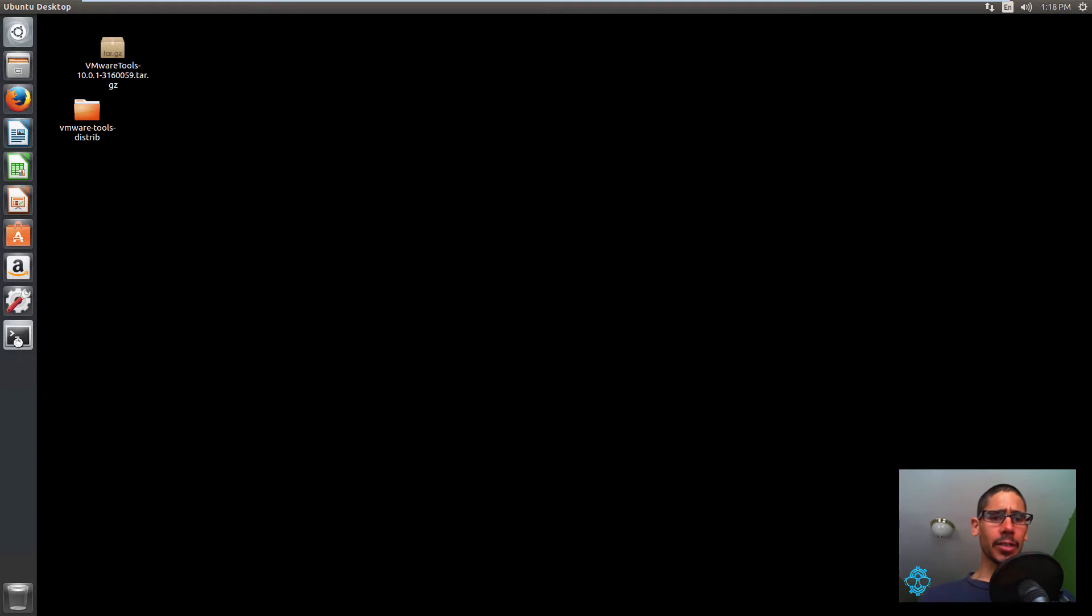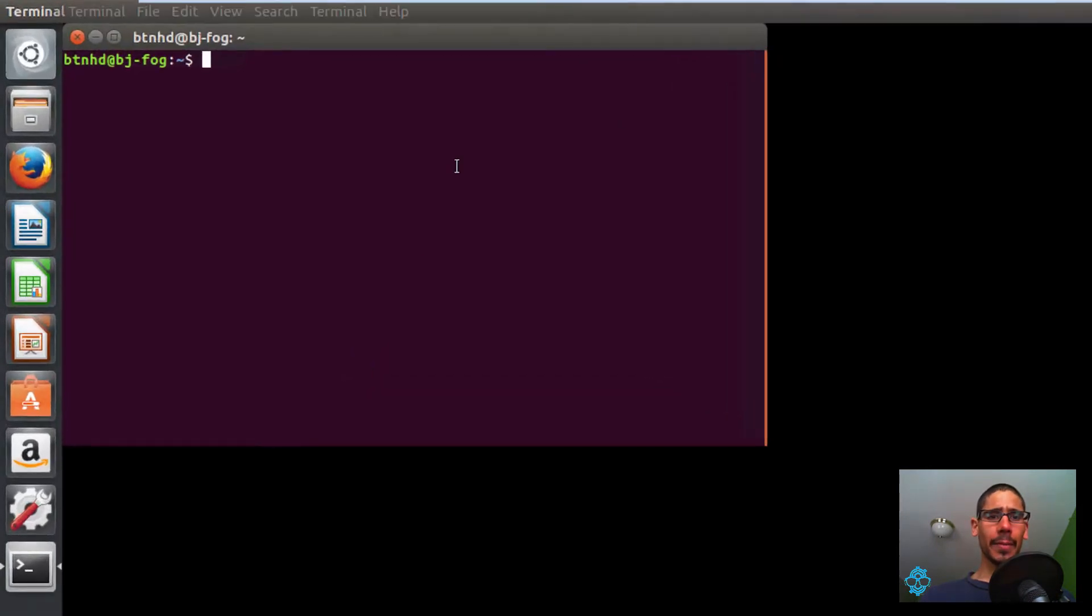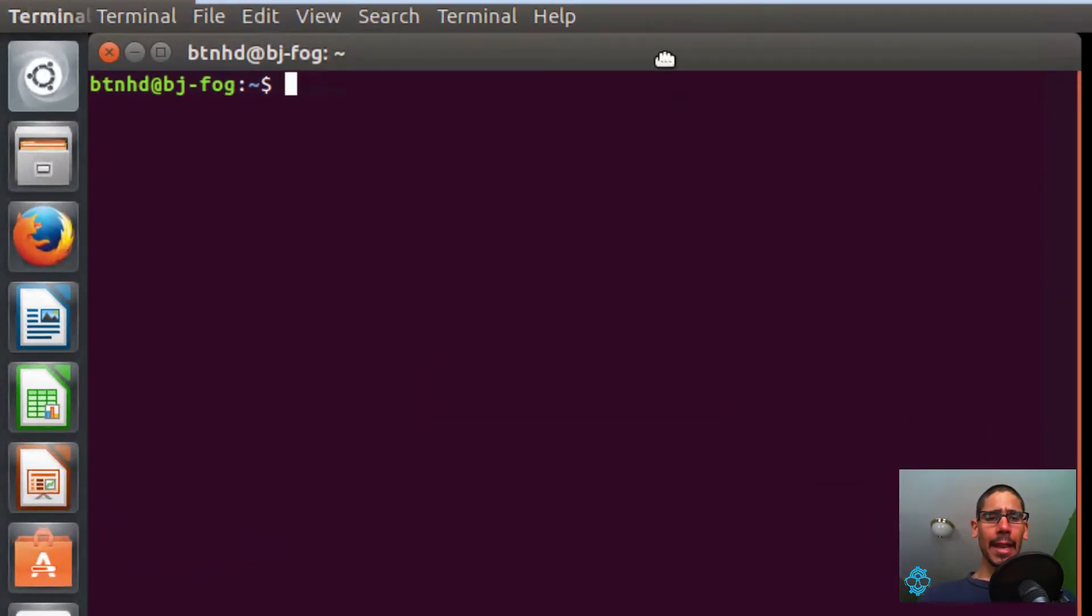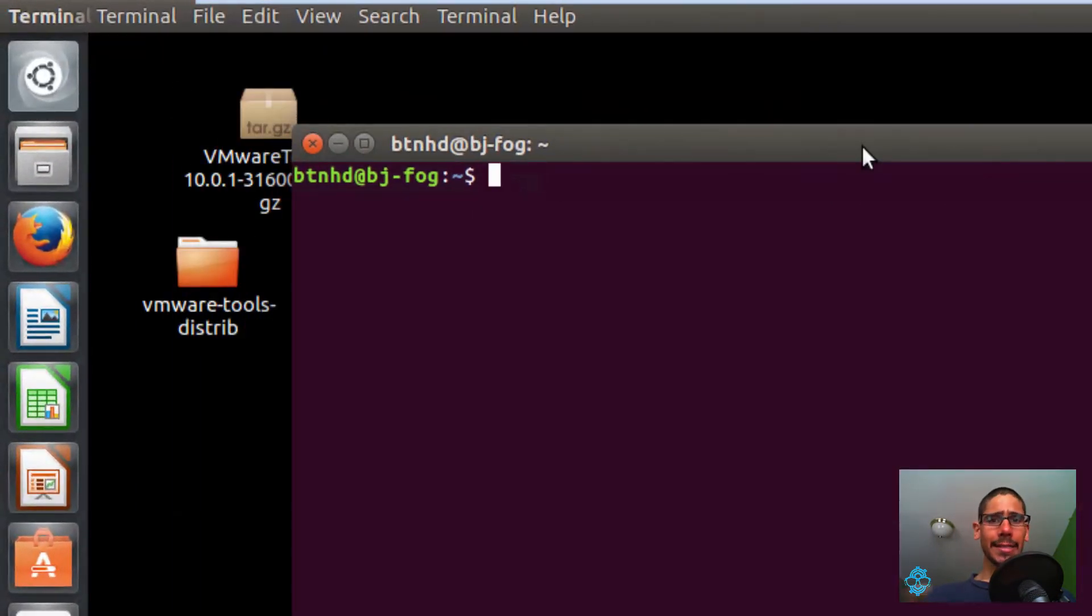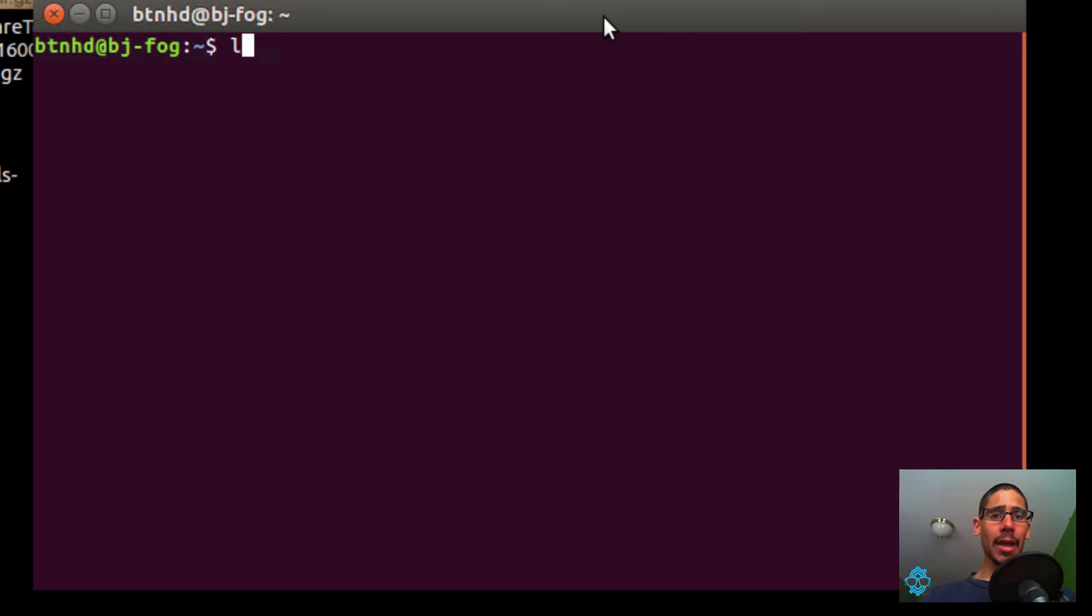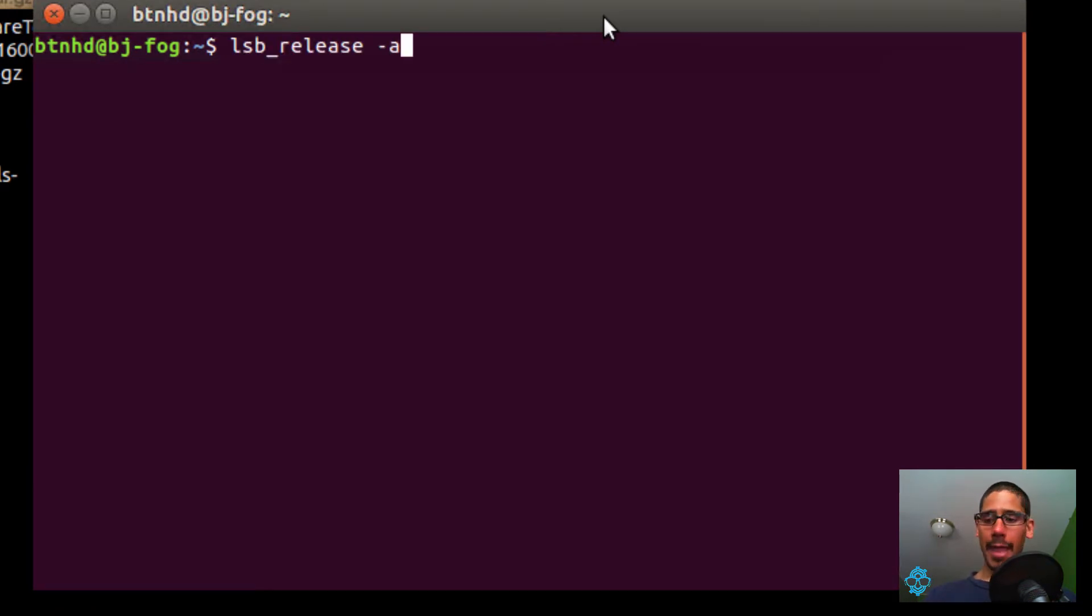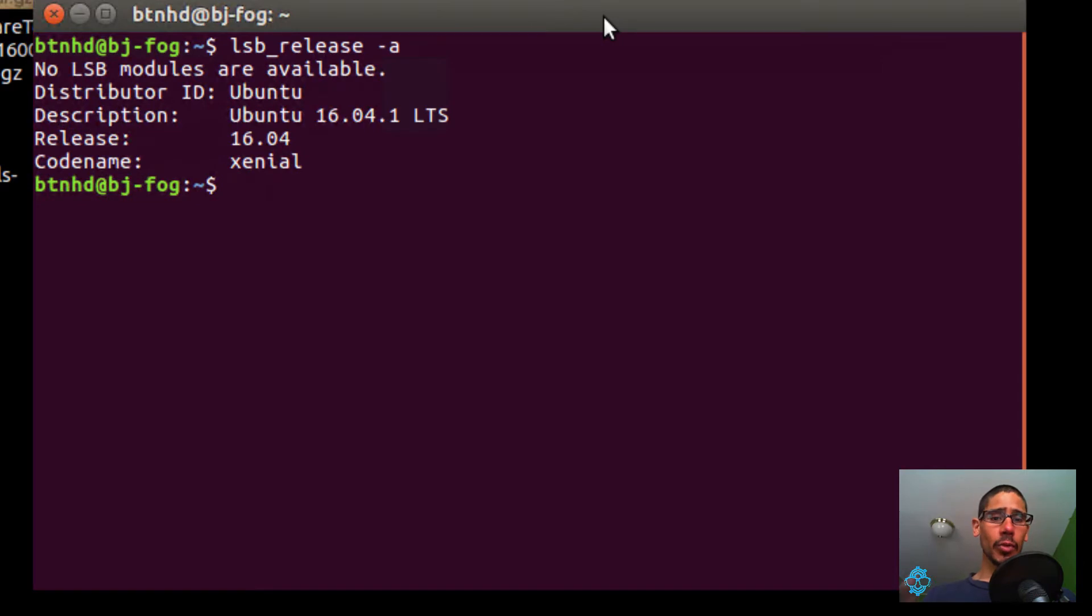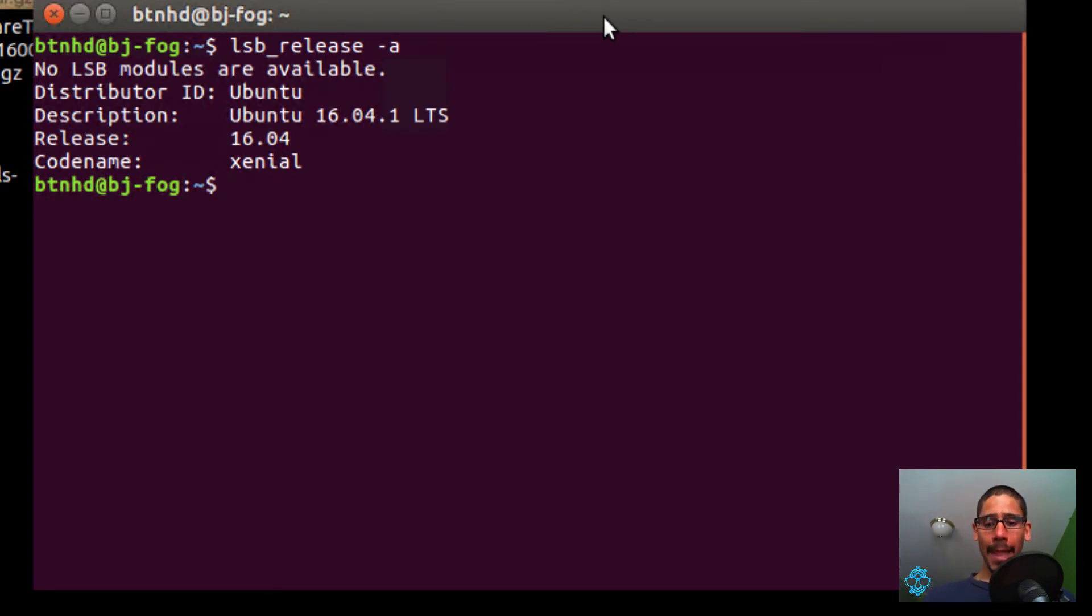First things first, let's open up our terminal command. I want to run the lsb_release command with an attribute of -a, and I just want to show you guys that I am running Ubuntu 16.04.